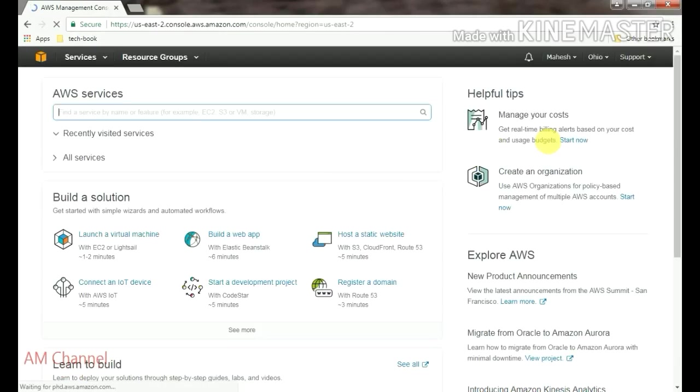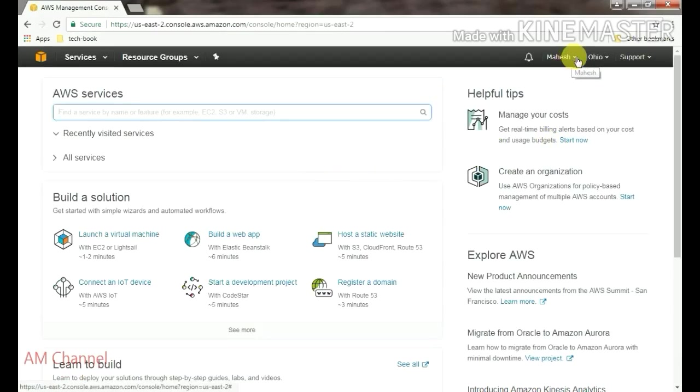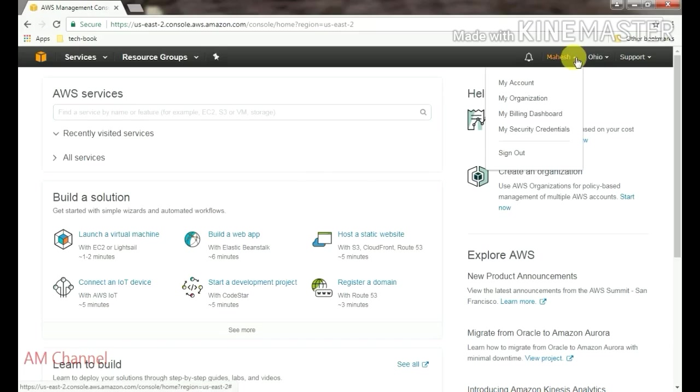When you log in to your console, go to your account, my billing dashboard.